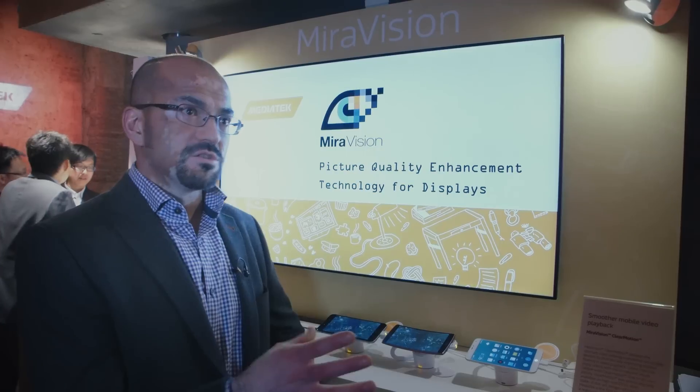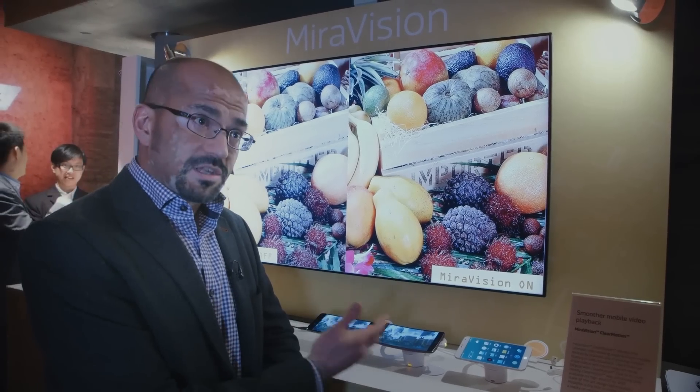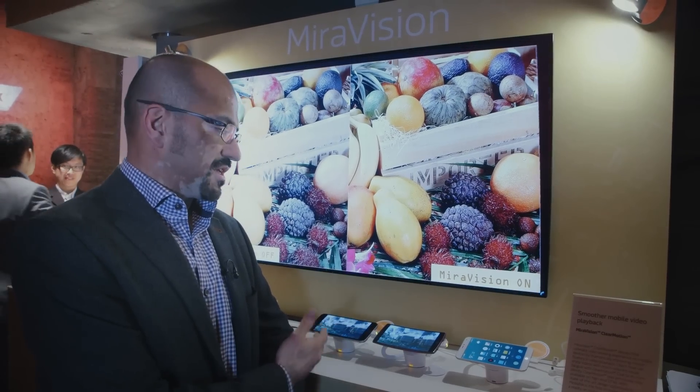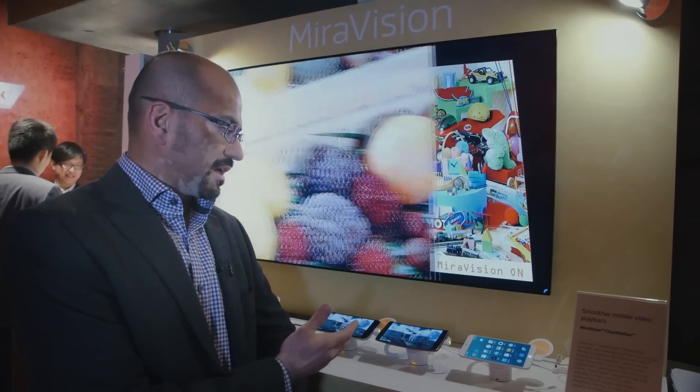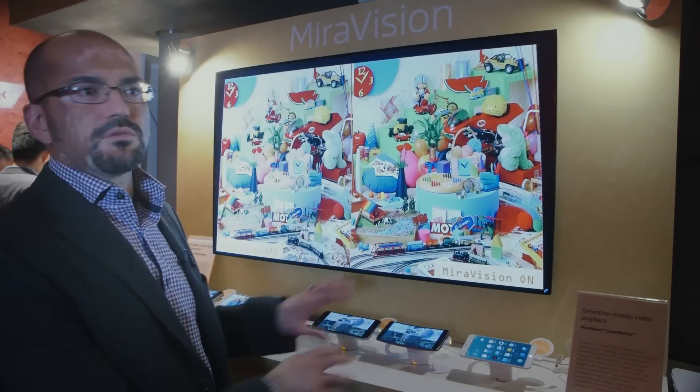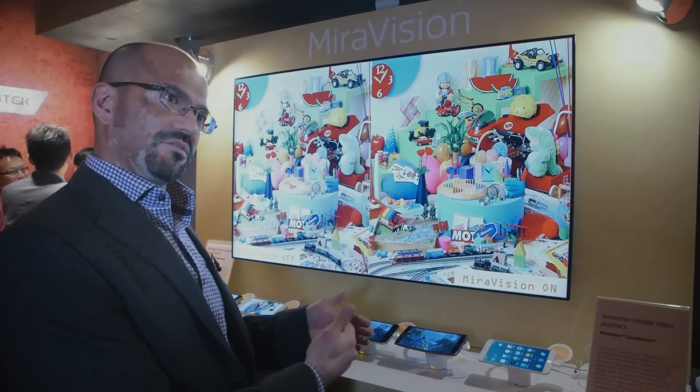Not only users but also device manufacturers can benefit from MirrorVision, because it allows them to deliver consistency of display quality across different batches. They can also offer different tiers of products, because you can enhance different screens to different levels.